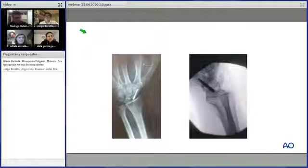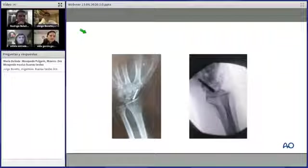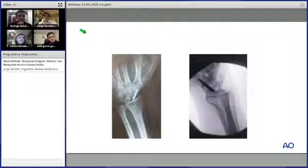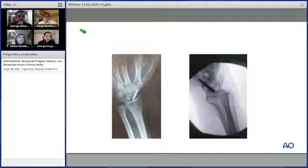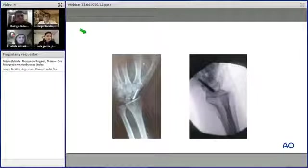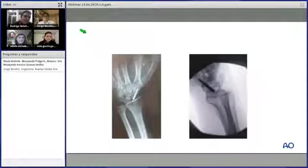A la quinta semana se empieza a trabajar la parte propioceptiva y se sigue usando la férula como protección. Se va modificando la posición del pulgar: por dolor el paciente llega con abducción radial y se busca llegar a abducción palmar para mejorar la pinza. Los pacientes jóvenes quieren movilidad y hay que buscar equilibrio con la estabilidad, recordando que se ha trabajado la cápsula y no se puede precipitar.